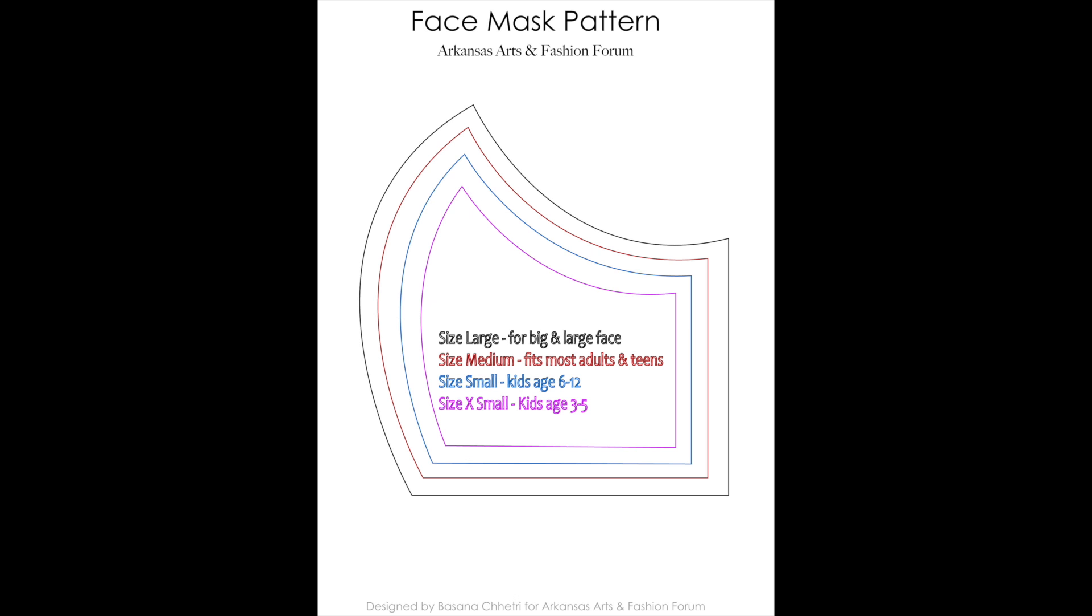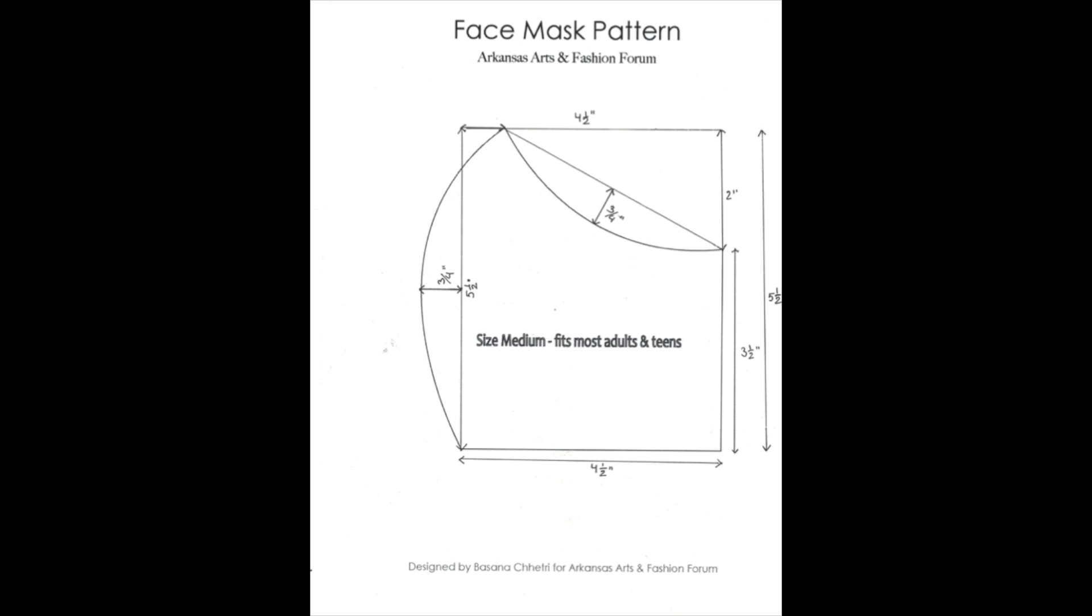You can download the pattern and cut out the desired size. If you don't have a printer at home, you can make a pattern like this.